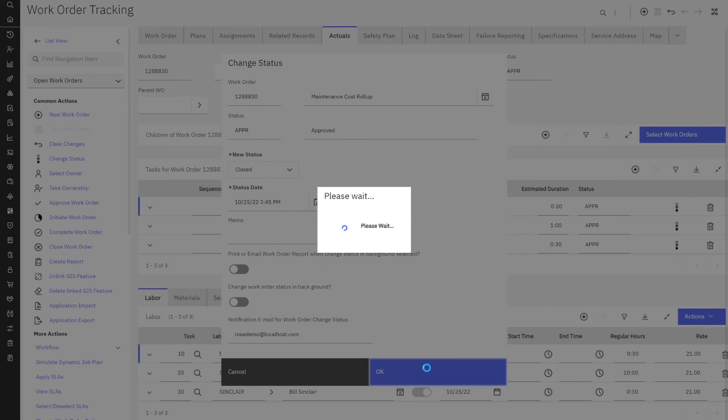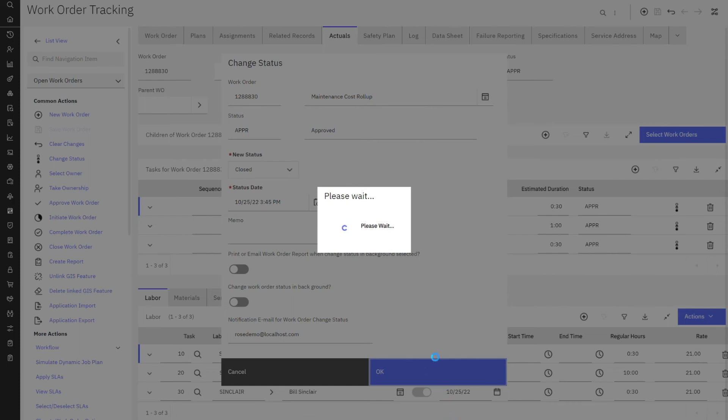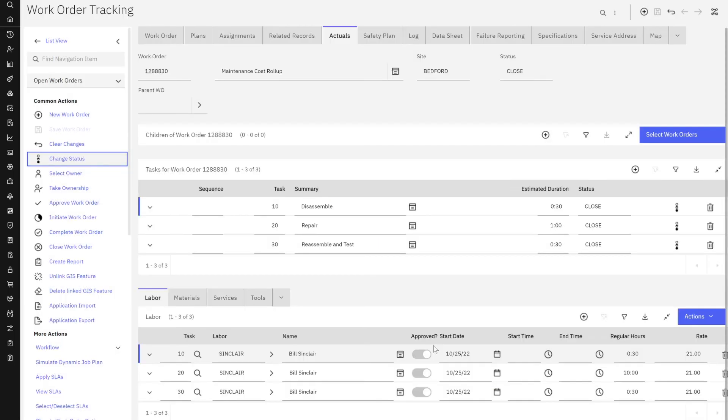Now what should happen with my asset 12345 that this is associated with, these individual labor, material and tool costs of approximately $250 will be rolled up. So let's go ahead and see how that happens after I change my status to closed. And we'll just wait another minute here.